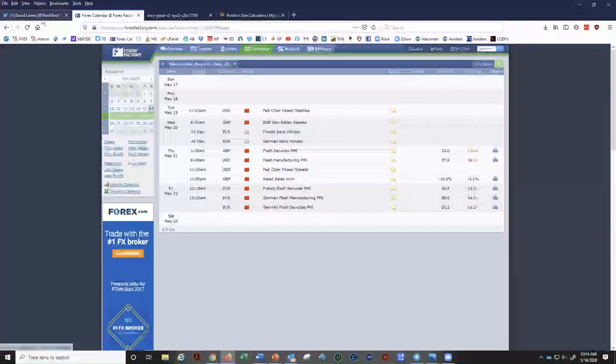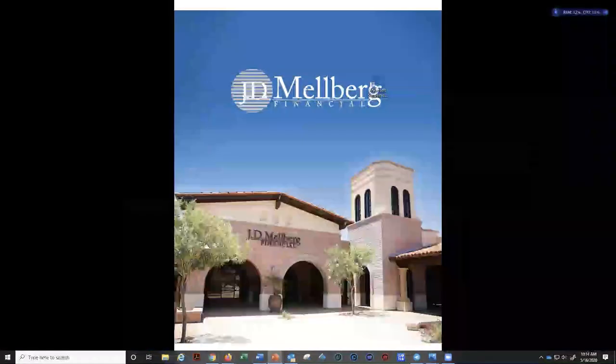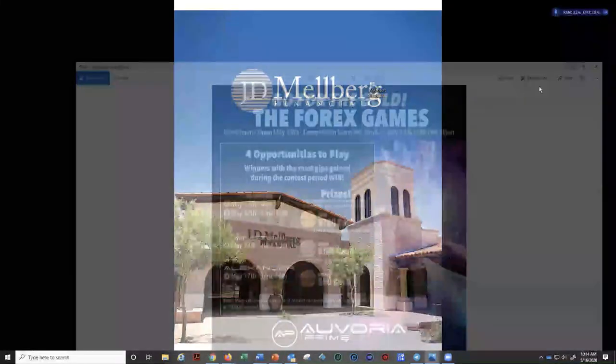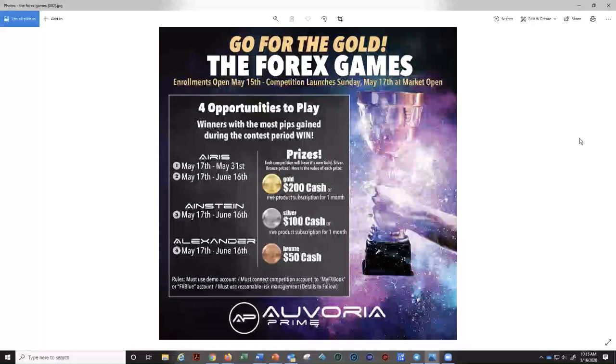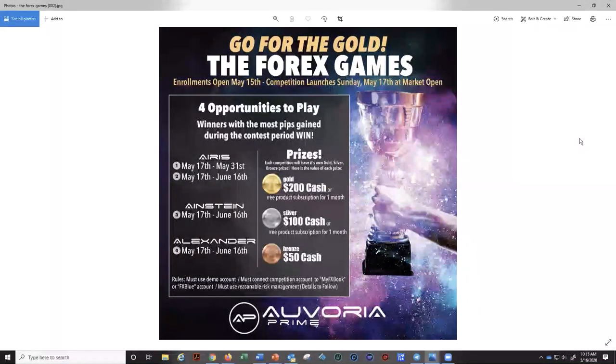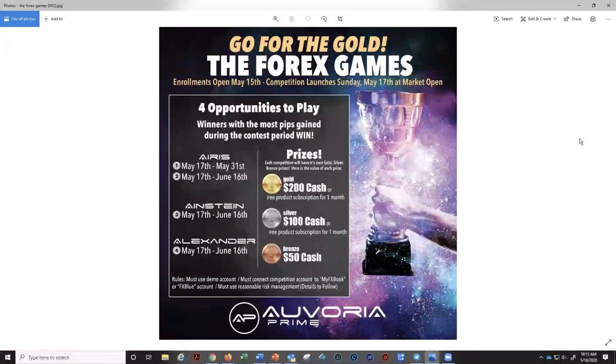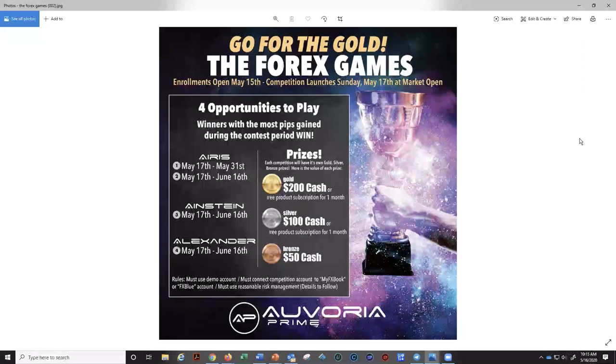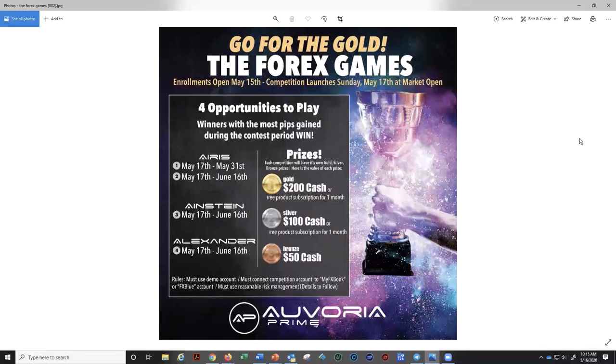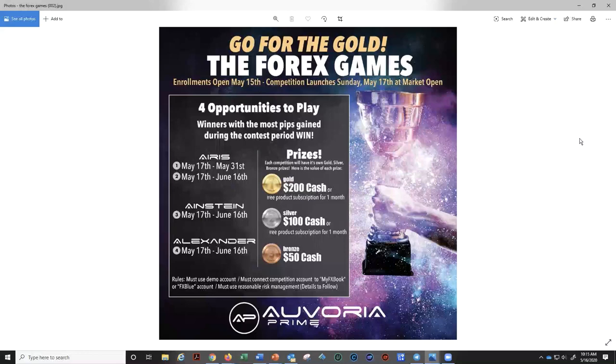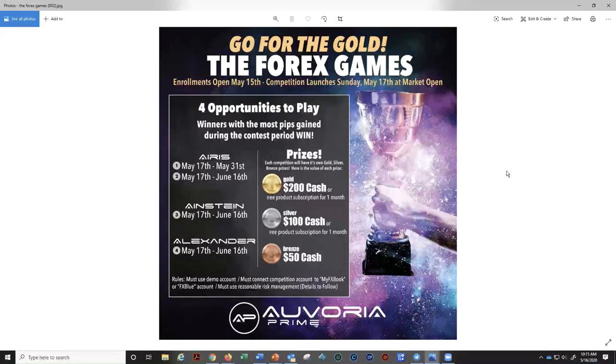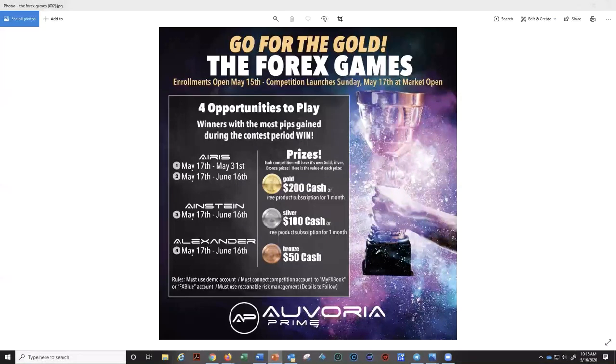I'm getting some questions related to this. This contest is actually really cool. Let's go to the first screen here. Go for the Gold Forex Games. So open enrollment starting yesterday, competition launches tomorrow, May 17th, when the market opens a little later in the afternoon on Sunday, depending on your time zone. But there's four opportunities to play. Do keep in mind that Iris has a second opportunity, whereas with Einstein and Alexander only runs for approximately a month.